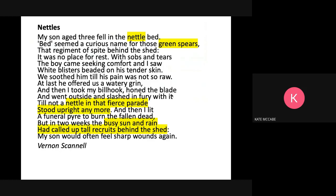In this poem the poet has used the nettles to represent something to do with his son growing up and some of the pain that his son is going to feel. His son does feel pain — he literally feels the pain of falling into a nettle bed. But because the father, the poet, can't get rid of the nettles permanently, the nettles represent the fear that the father has of the pain that his son might experience in his life — pain he can't always take away, because there'll always be something else that comes up that could hurt him.